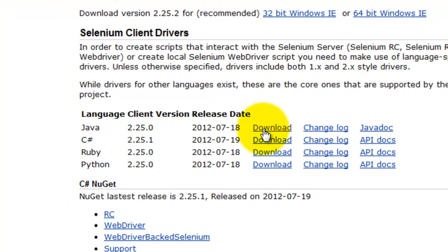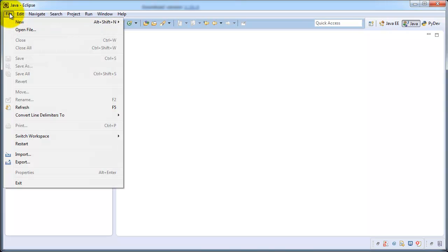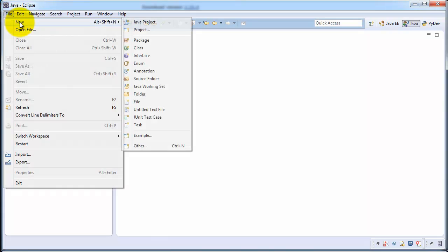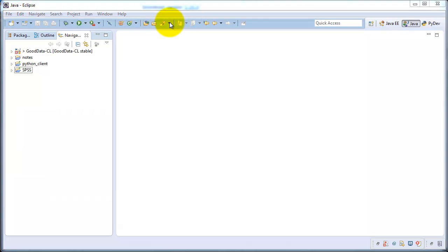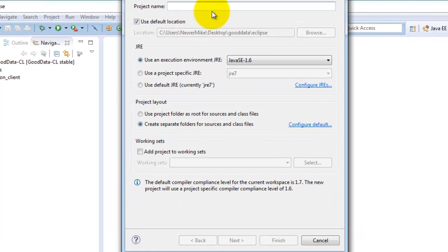While that's downloading I'm going to go ahead and add a new Java project in Eclipse. File, new Java project. I'm just going to call it Selenium.